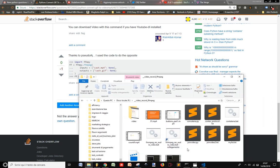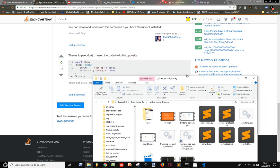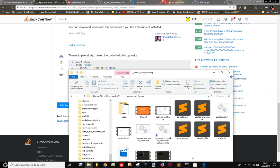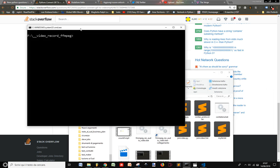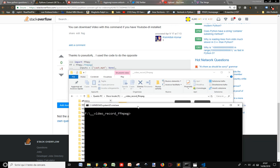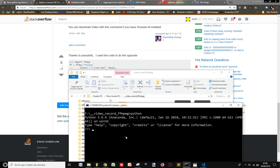And here I have some video. Let's open our command line. Let's start Python and let's see if it works.